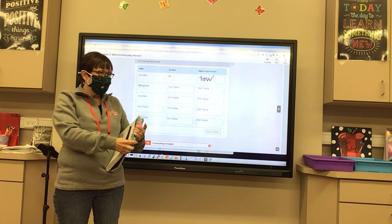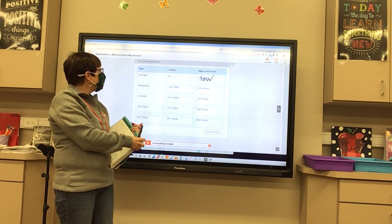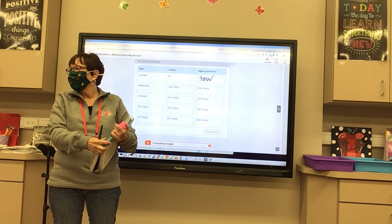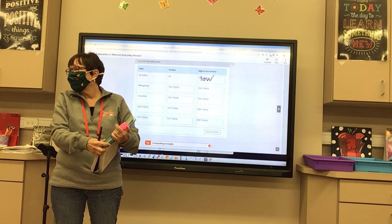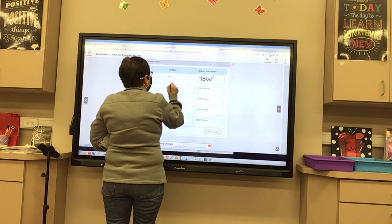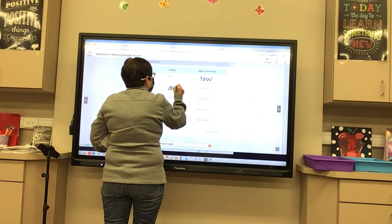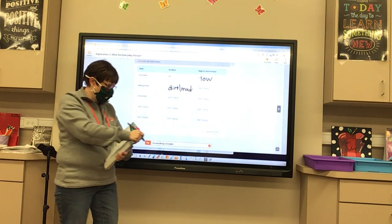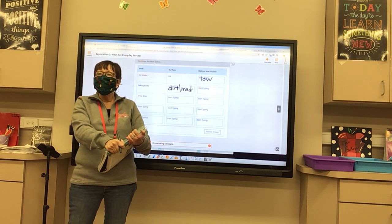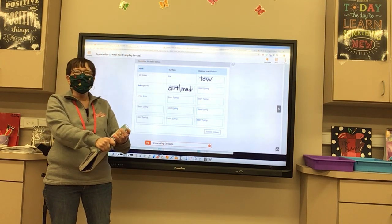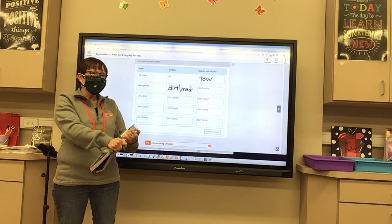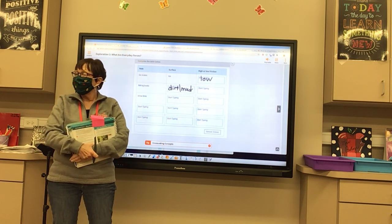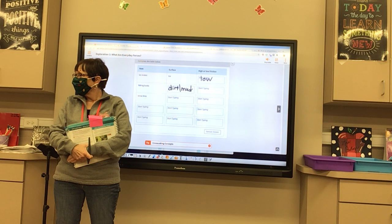How about hiking boots? What kind of surface are hiking boots for? Dirt or mud. And what kind of friction do hiking boots provide? High friction — the sole is made to grip what you're walking on. You wouldn't want hiking boots that make you slip.